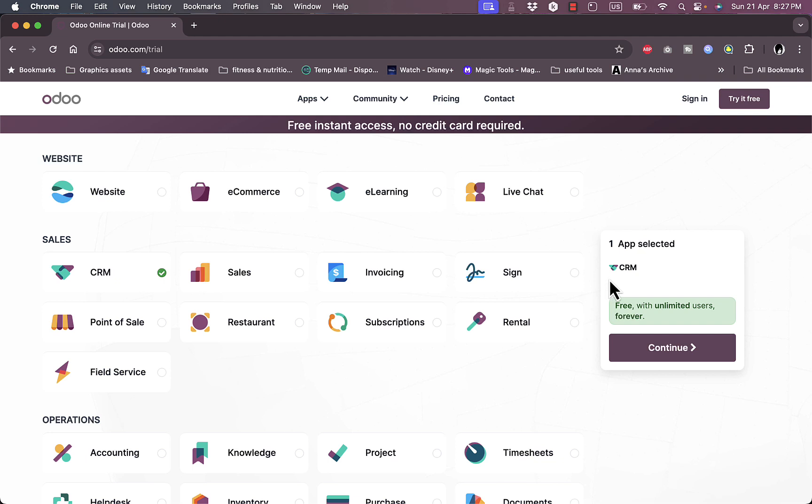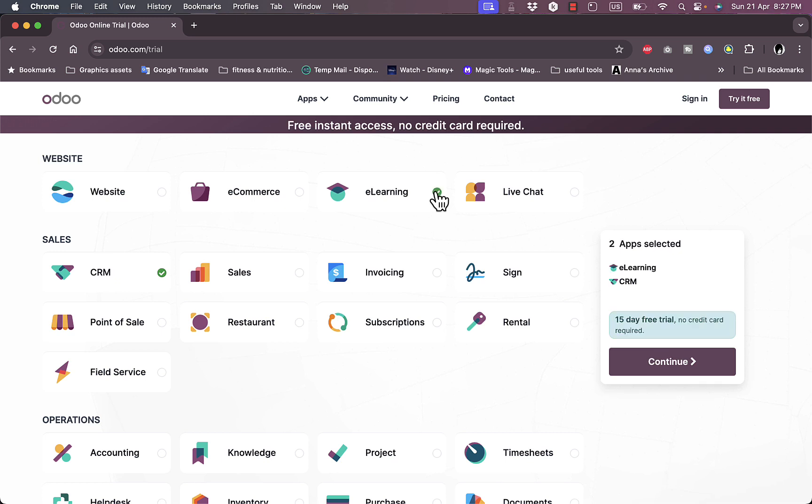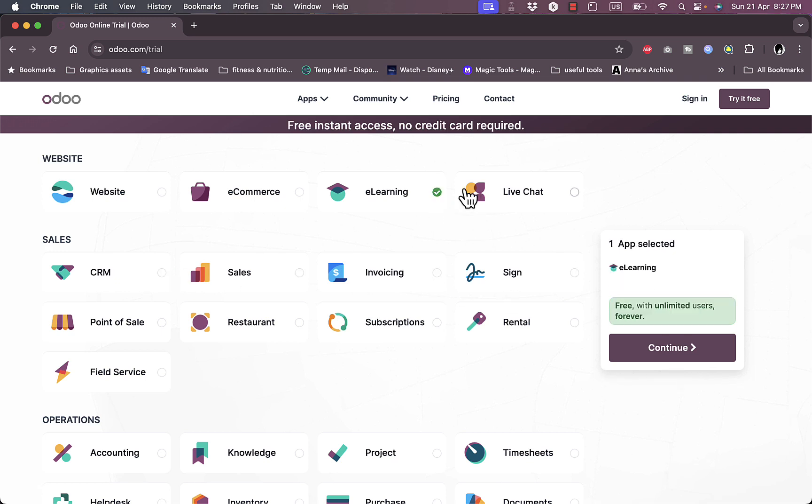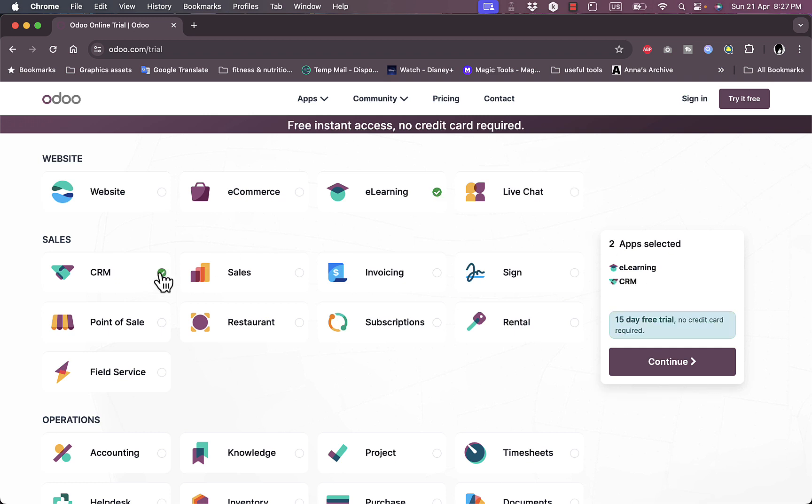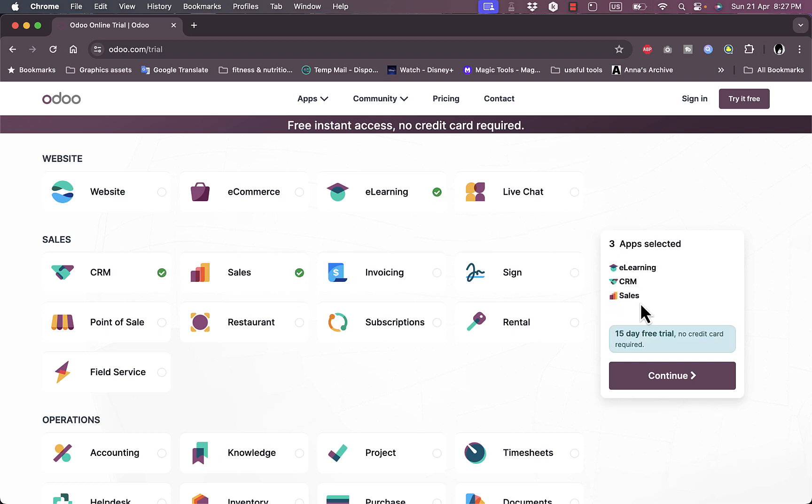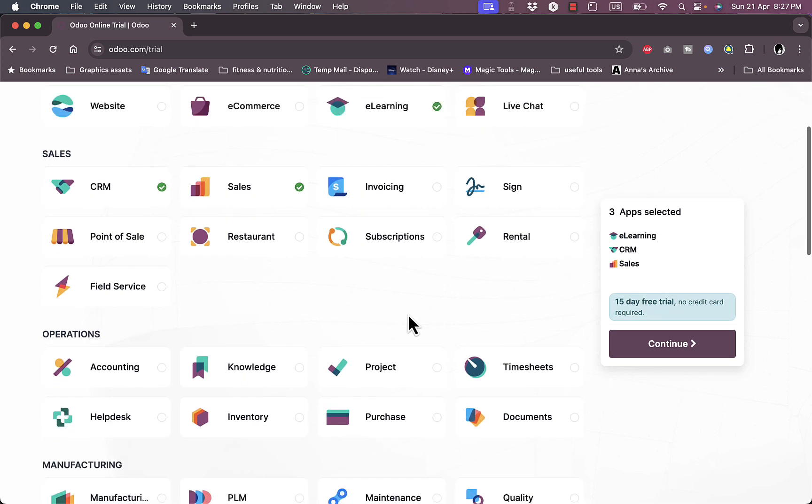Here they say it's free for unlimited users forever. When you select another app here, they give you the price for it. Now the e-learning is free. However, once I increase the number of apps I can get a trial. Once you increase the number of services that you want, they will start to charge you.